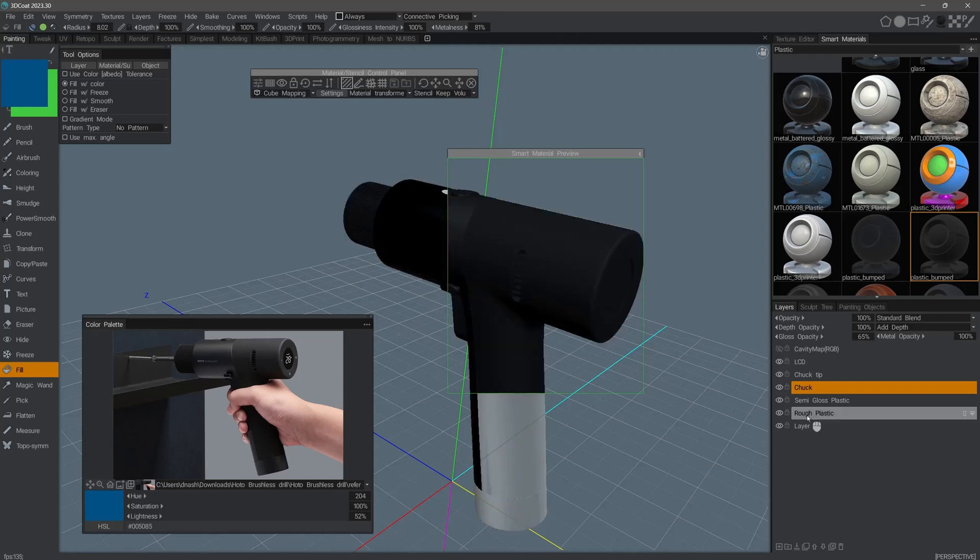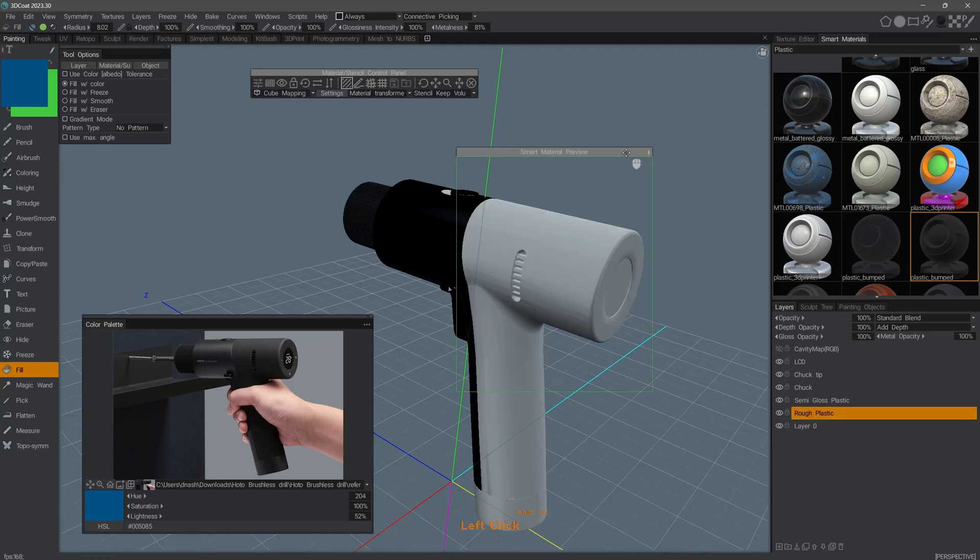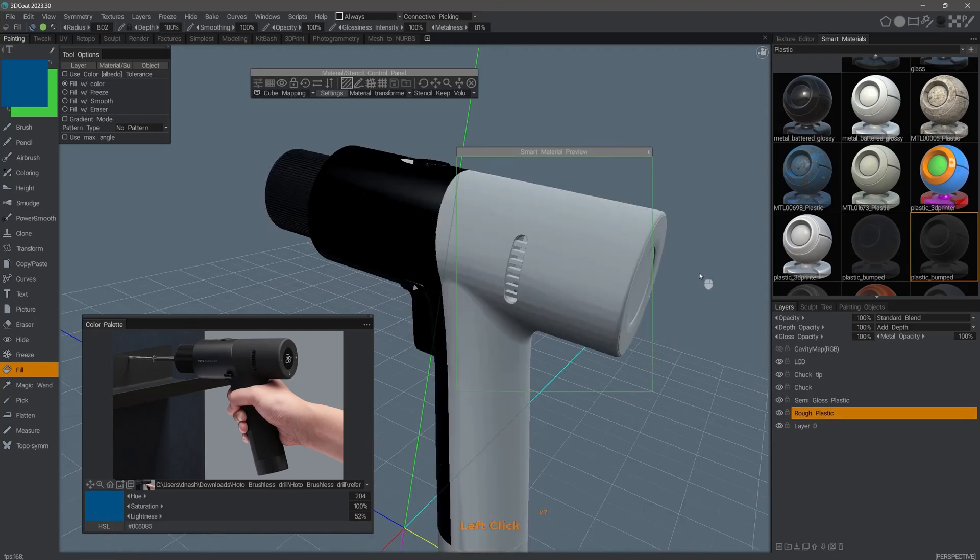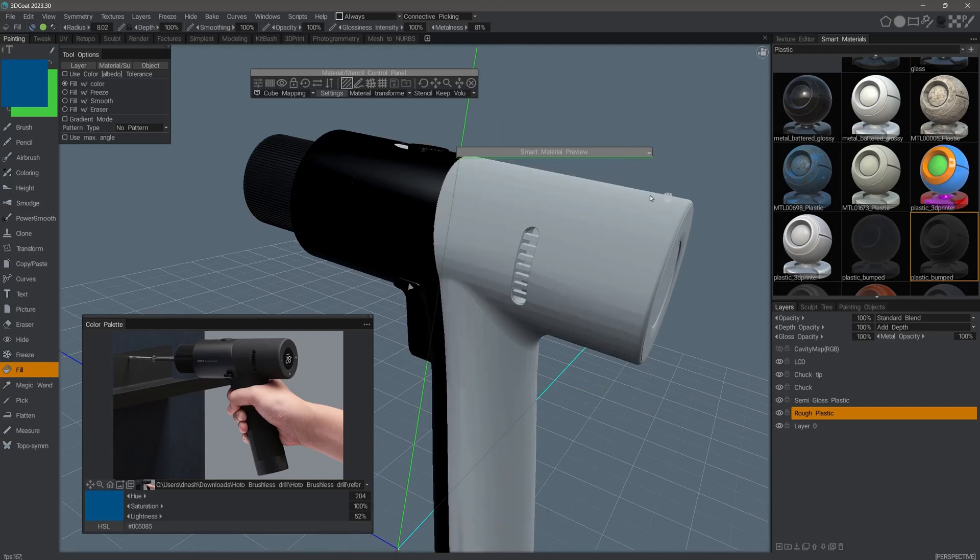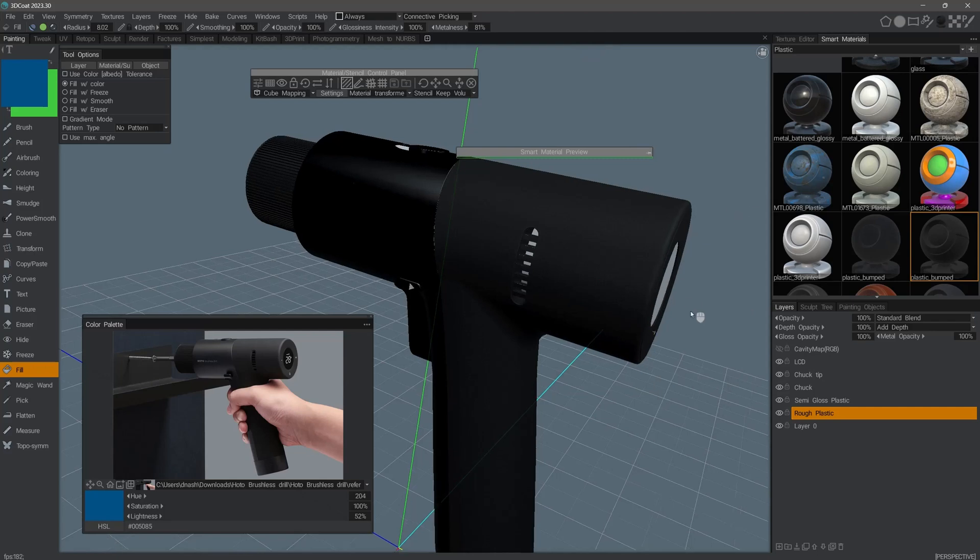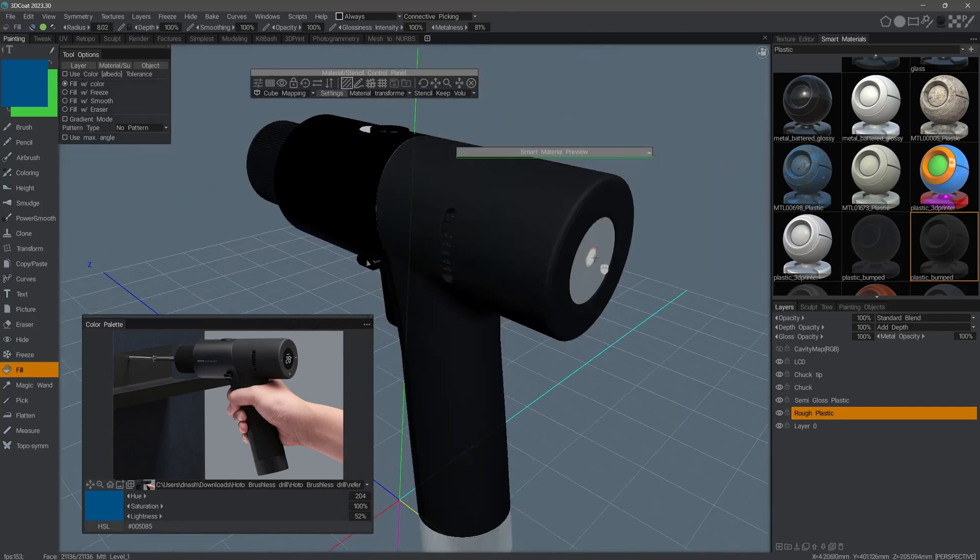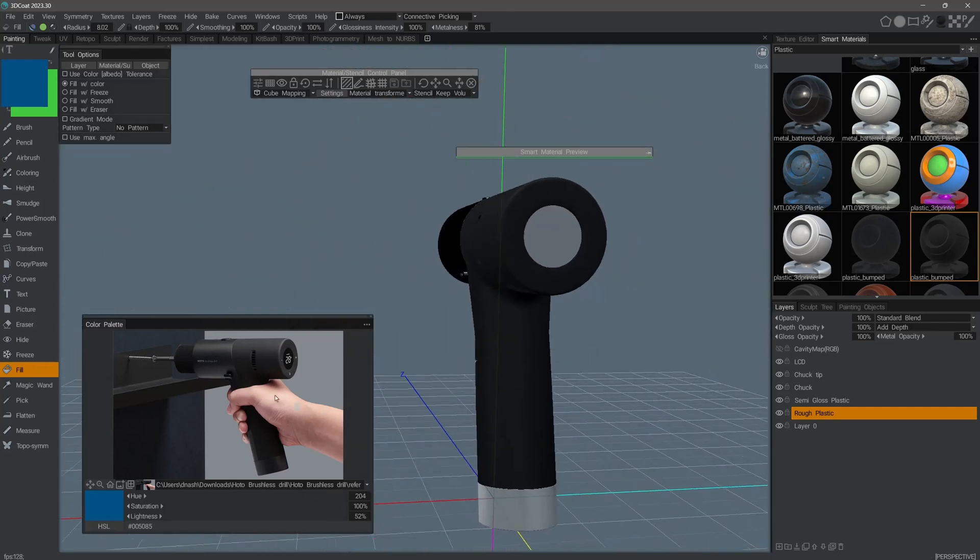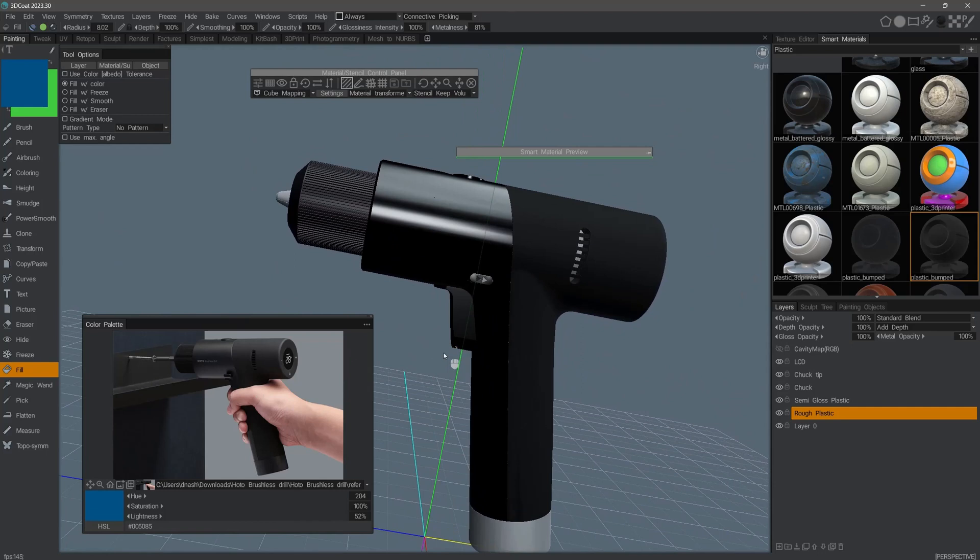I will choose the rough plastic layer. I can zoom in if I need. If we are happy with what we see in the preview window, we can proceed to click on the model and have 3D Coat fill it with that material. It's a relative match to what we see in our reference image.